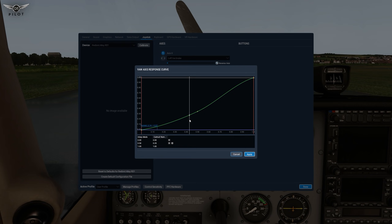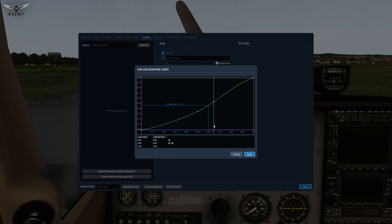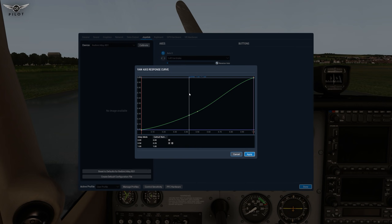If I click the right rudder, you can see the values increasing. The horizontal movement denotes how much rudder is being applied on the hardware, and the vertical movement denotes how much rudder force is being applied in the sim. At full right rudder, we have one and one, denoting 100% both for the actual hardware rudder and the rudder force applied in the sim.